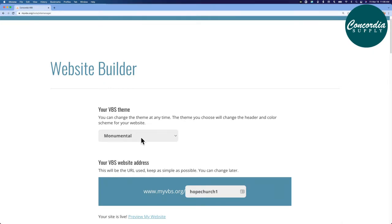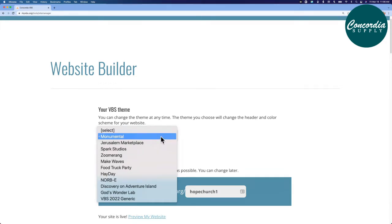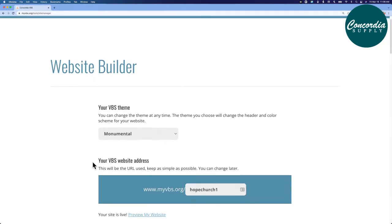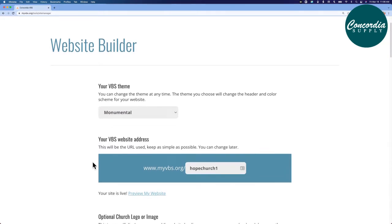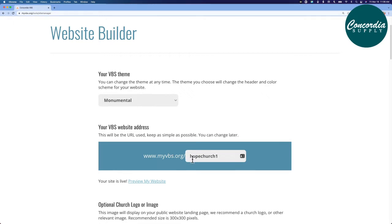First is selecting your theme. You've probably already selected this. However, if you have a second VBS in the year, you can click the drop-down and select a different VBS. I've chosen Monumental. Next, you will create your website address. This is the URL that you'll use, so keep it simple. It always begins www.myvbs.org slash, and here you can choose the name of your website. I chose my church name.